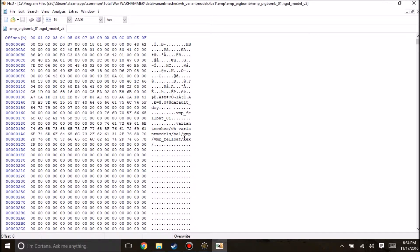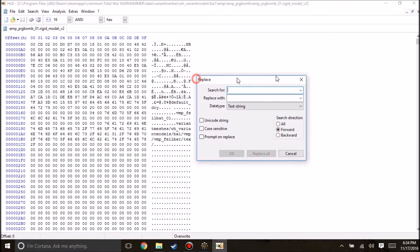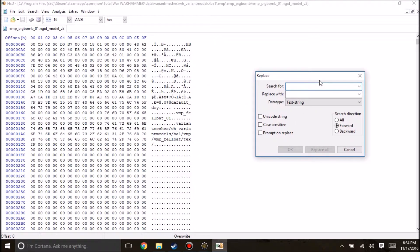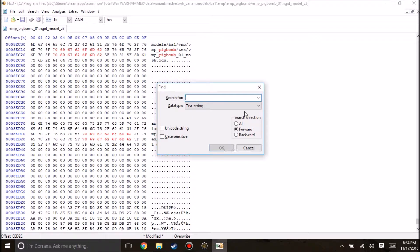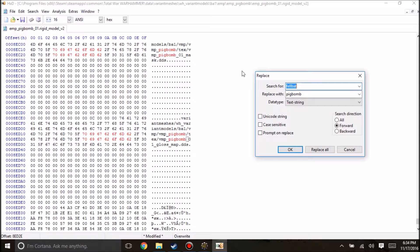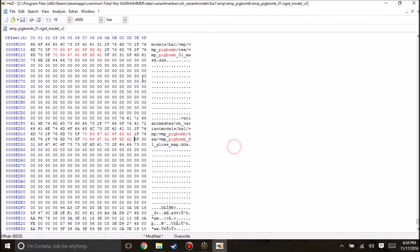Another thing we're going to want to do is under BA1, we're going to create our own folder and just copy the file structure. So instead of vampire fellbat, we'll use pig bomb. We'll take our stuff from here, and we'll take our empire pig bomb. Make sure to create our text folder, and then paste that in. Then make sure we delete our rigid model from here. So we have it set up — everything is an exact copy, but now we can actually customize it.